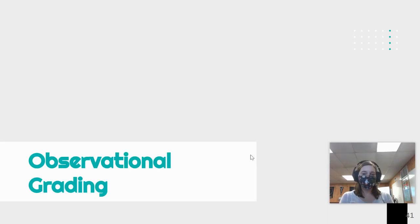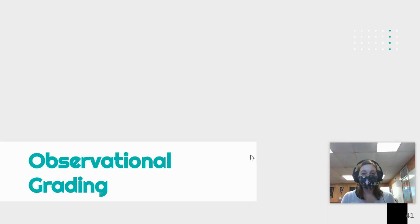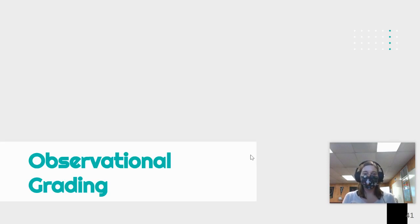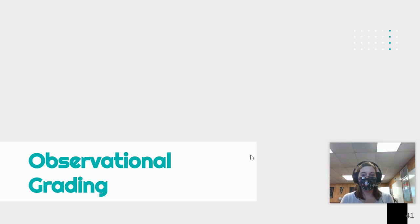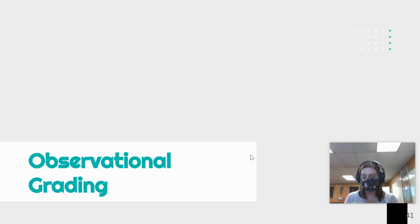In this final section of our course, before you head to the evaluation, we're going to talk about observational grading, which is another way for us to think about grading in our classrooms.